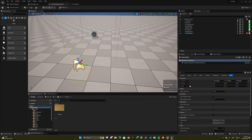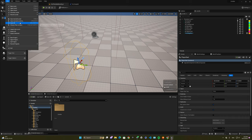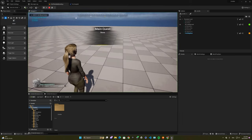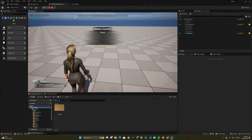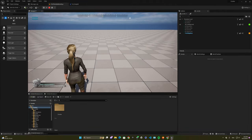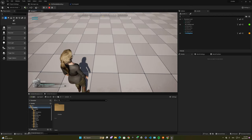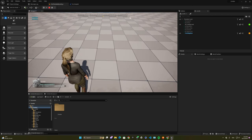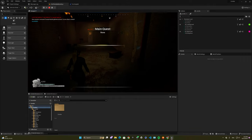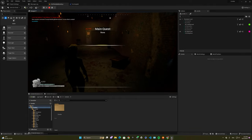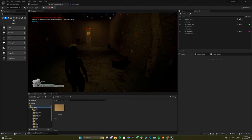Add a new player start wherever you want. As you can see, when you start the game, we're going to start from the player start section. Then the transfer happens whenever you go inside that box, and the function takes place.